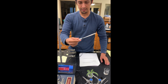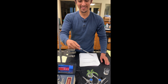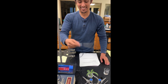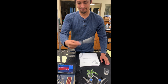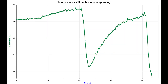The temperature went down to 15.1 and now it is starting to climb back. This shows the temperature versus time for acetone evaporating, where you see a large dip in the temperature.